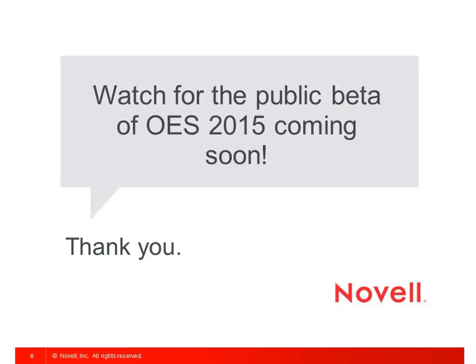Hopefully this gives you a better understanding of what's coming in OES 2015. We will be launching a public beta soon, so please watch for that and try some of these capabilities out for yourself. Thank you very much.